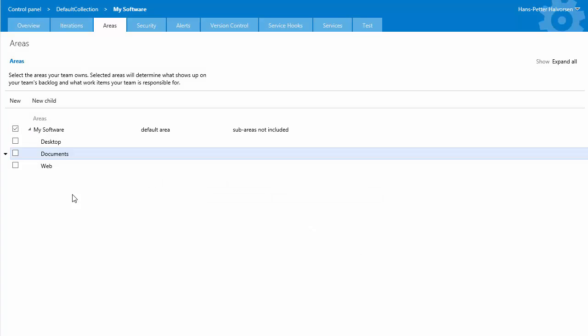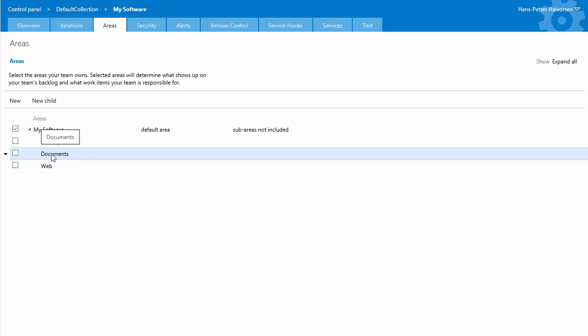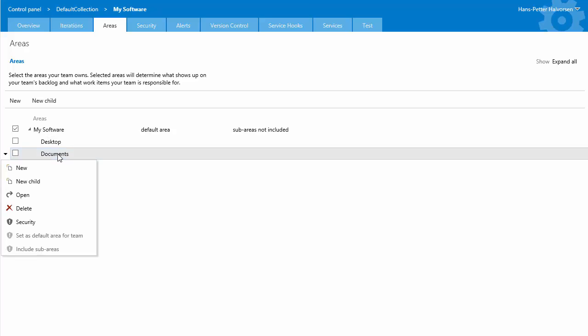documents etc so we use this when we report bugs so then if you want to report bugs on the documents we use this area we can also divide into different sub areas so i just right click on it new child